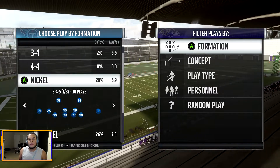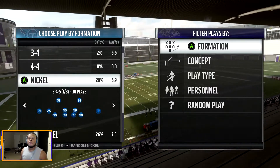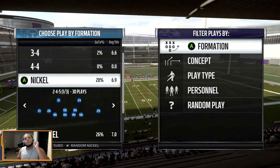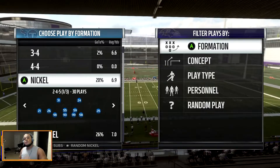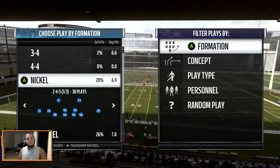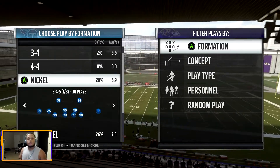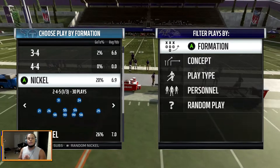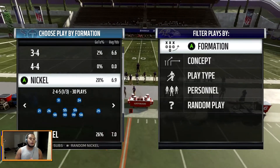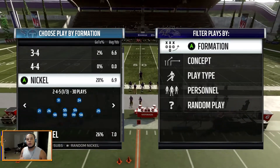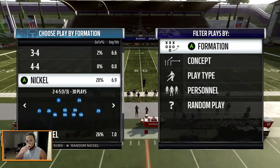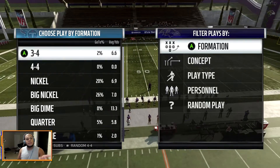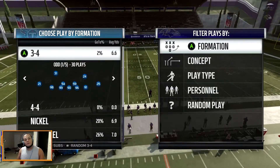What is a nickel defense? That is what we will be talking about in today's video. As you see right here on your screen, I have a defensive playbook brought up and we're going to talk about what a nickel defense is. Before we get into that, we'll take a look at the 3-4.